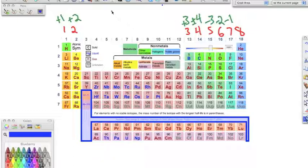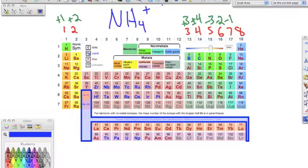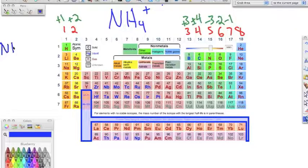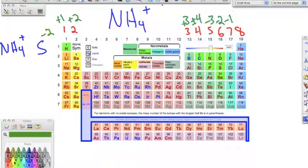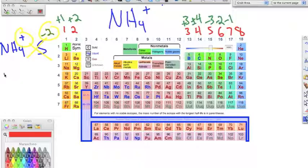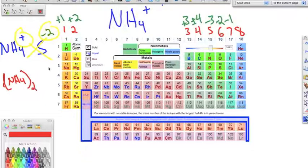Now we'll use ammonium, NH₄⁺, which has a positive one charge. Unlike sulfate, ammonium has a positive charge so it acts as a cation. Say we're bonding ammonium to sulfur. Sulfur's oxidation number is negative two. We crisscross — that positive is just plus one — and we end up with (NH₄)₂S.